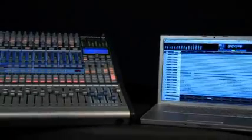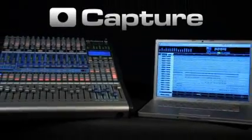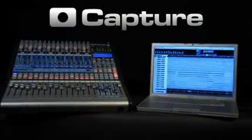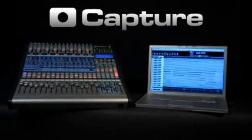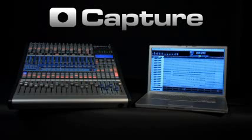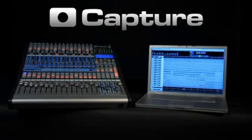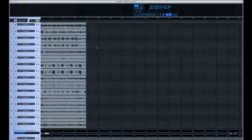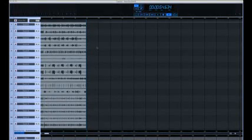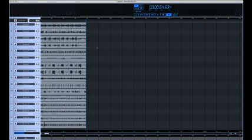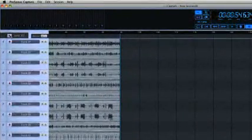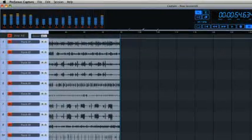Included with the StudioLive is Presonus Capture, an easy-to-use multi-track recording application for Windows and Mac OS X that is tightly integrated with the StudioLive. Capture can record all 16 channels, as well as a selectable stereo mix, simply by clicking the Arm All button and starting the recording.